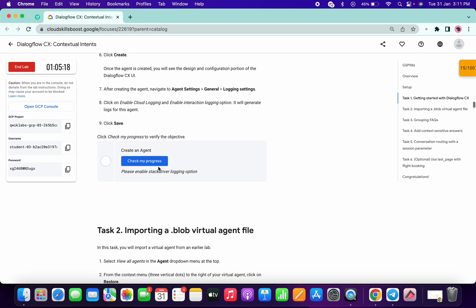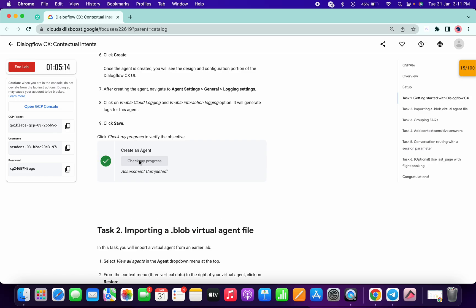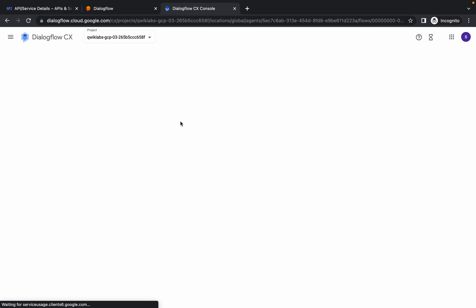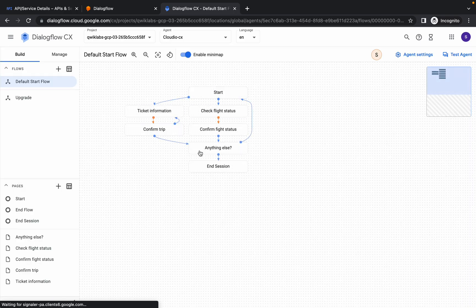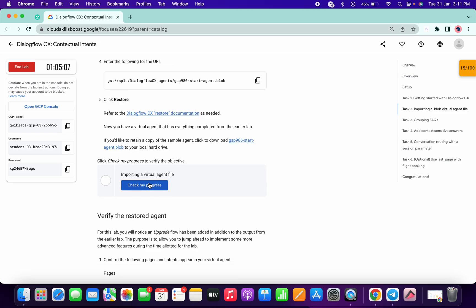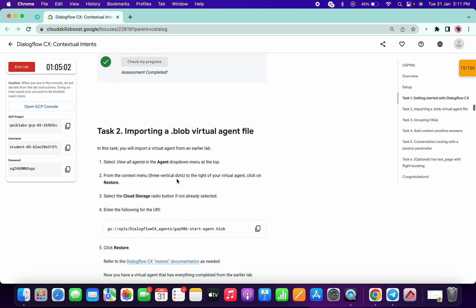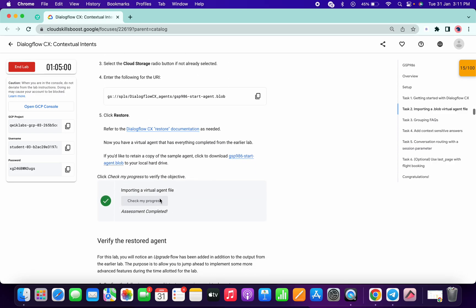Let's check the score for task number one meanwhile. As you can see, we got a score and our restore has been completed. Our output looks like expected. Now come over here and click Check My Progress.